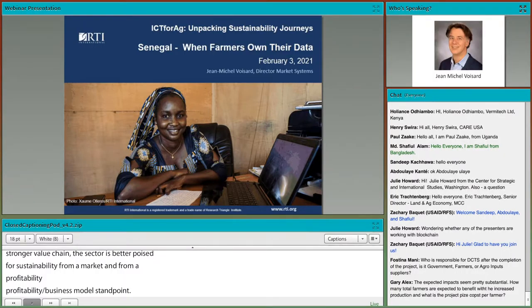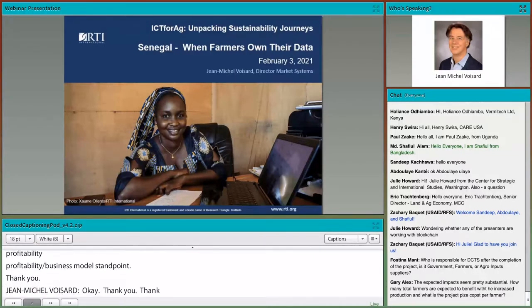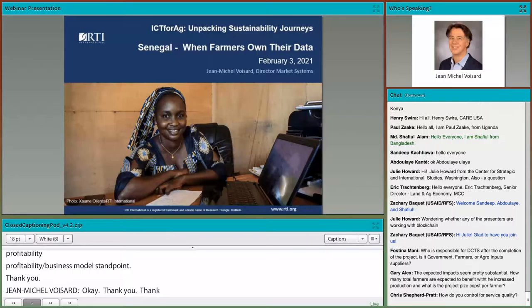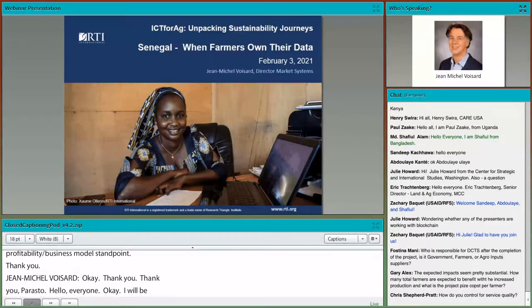Thank you. And over to Jean-Michel, who will be presenting lessons learned from Senegal.